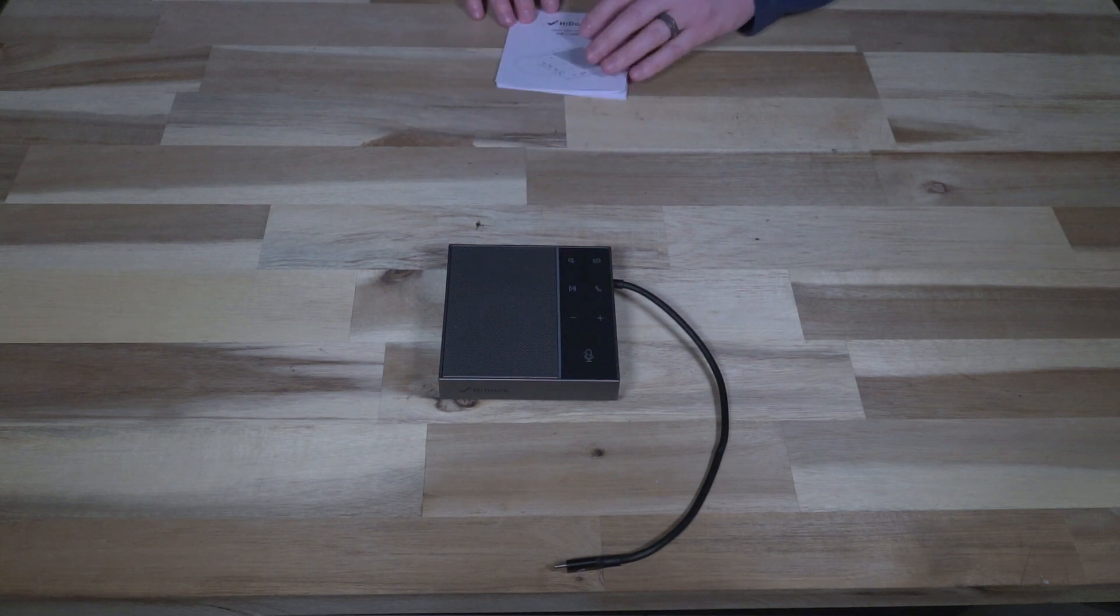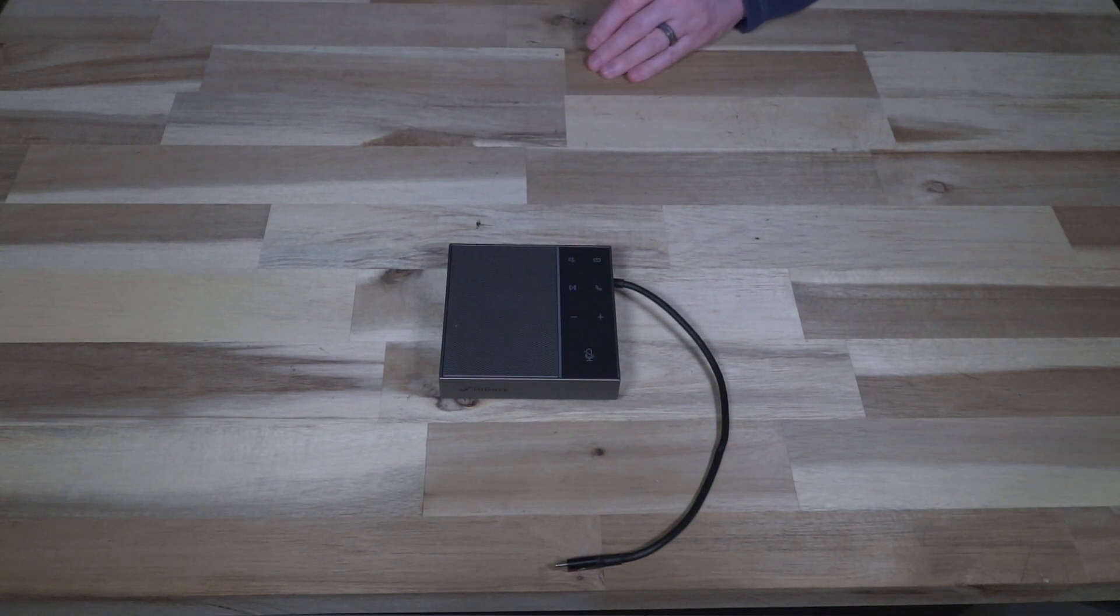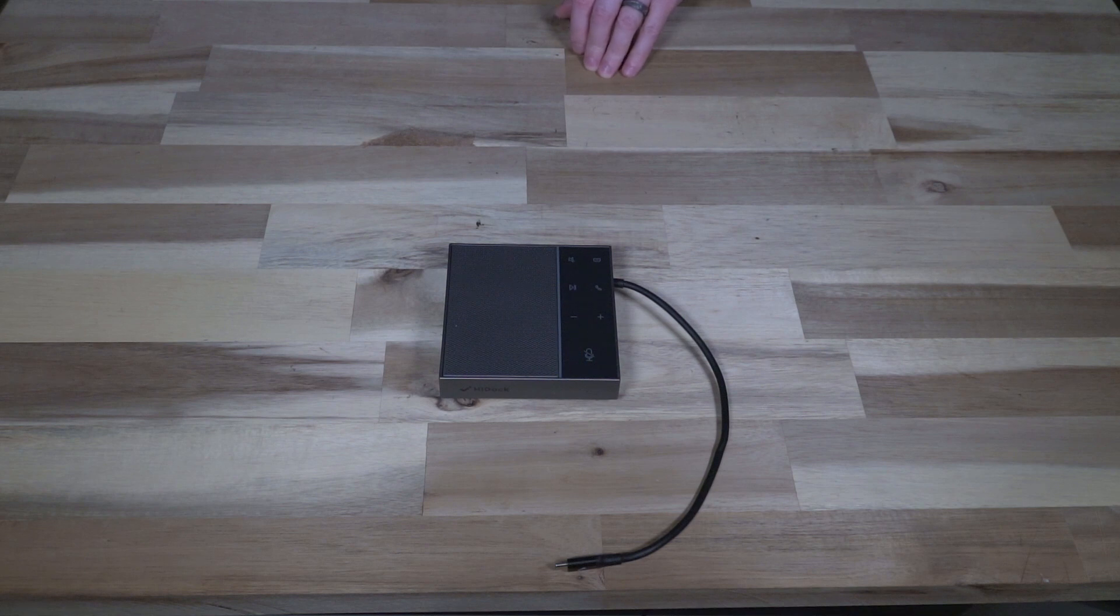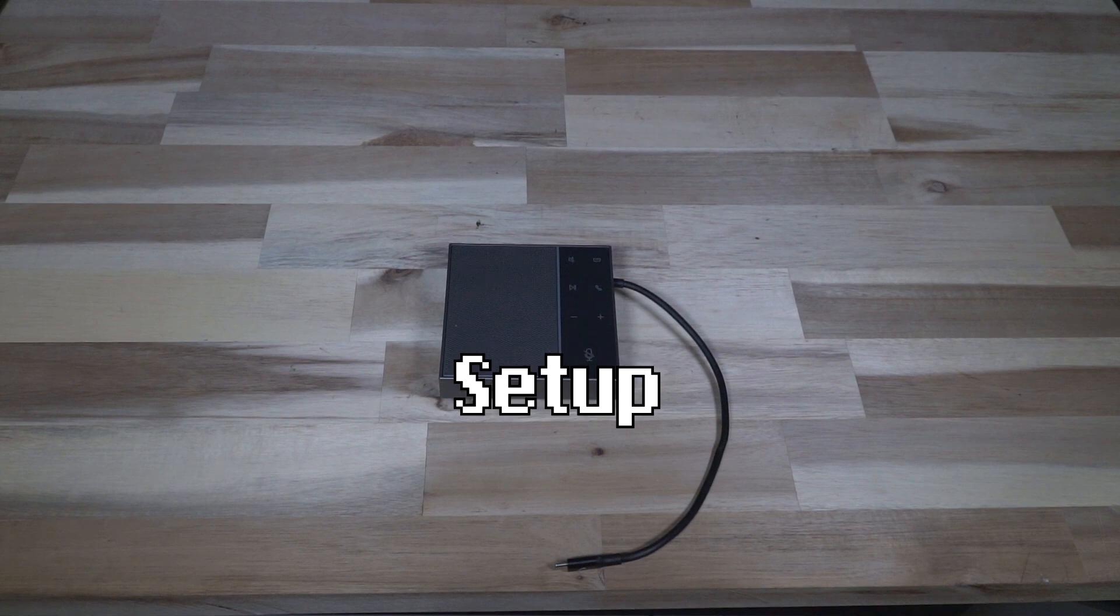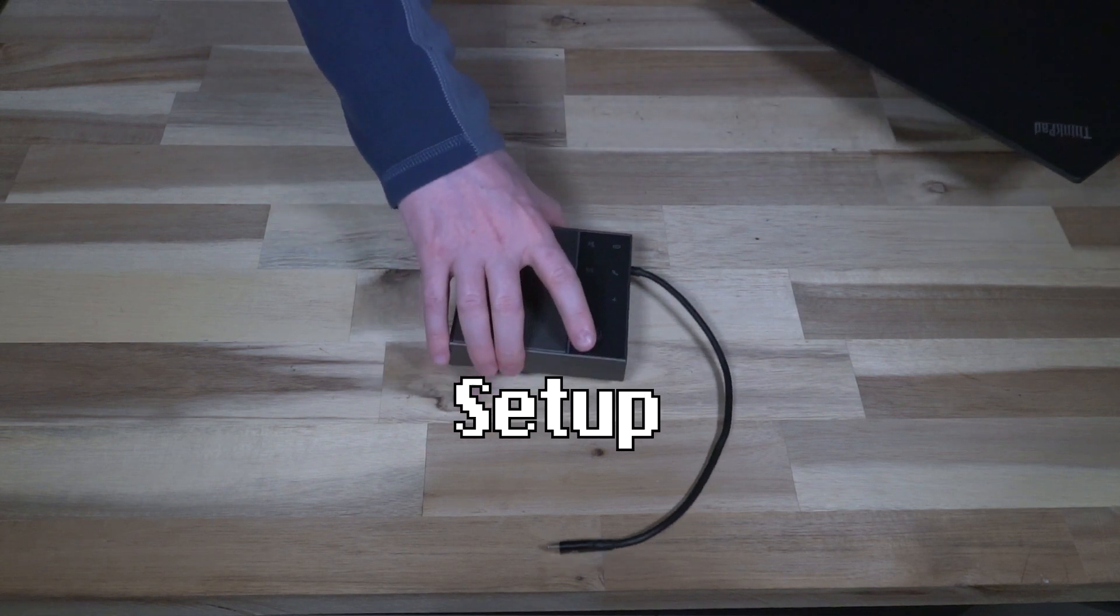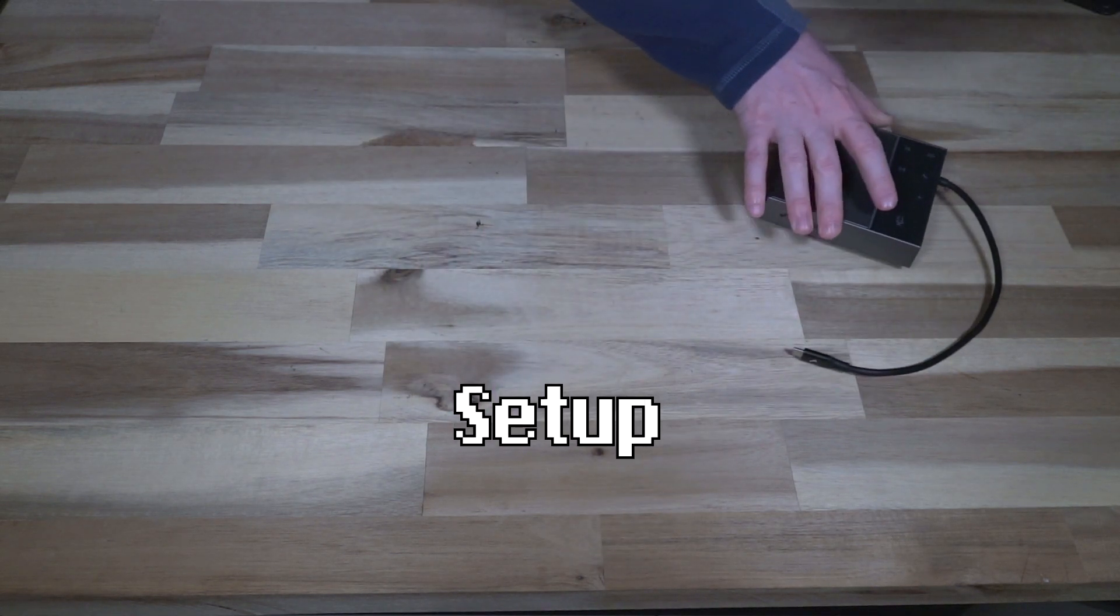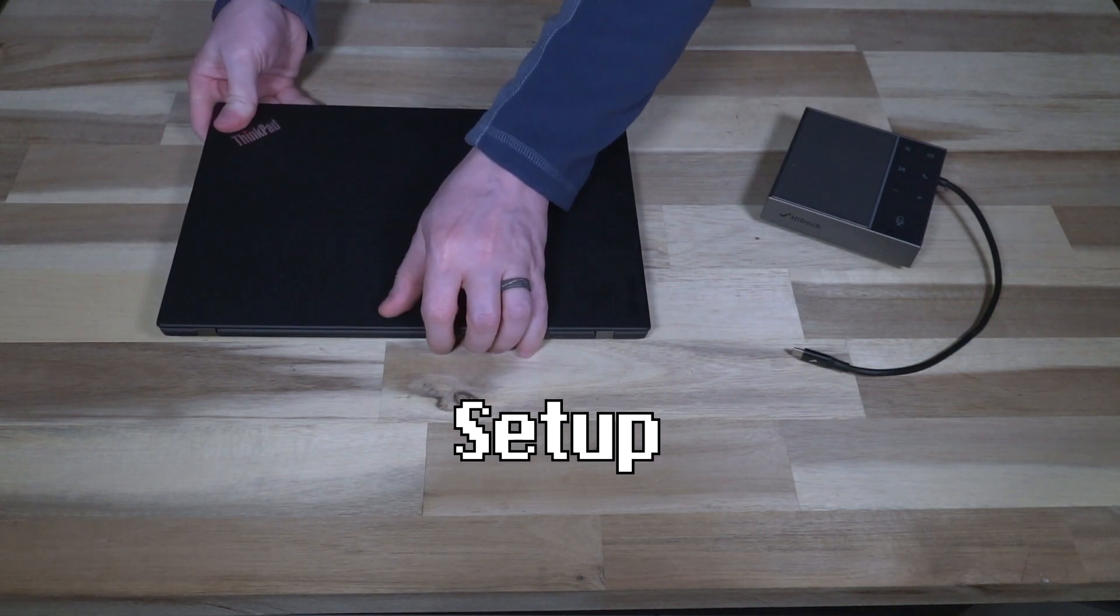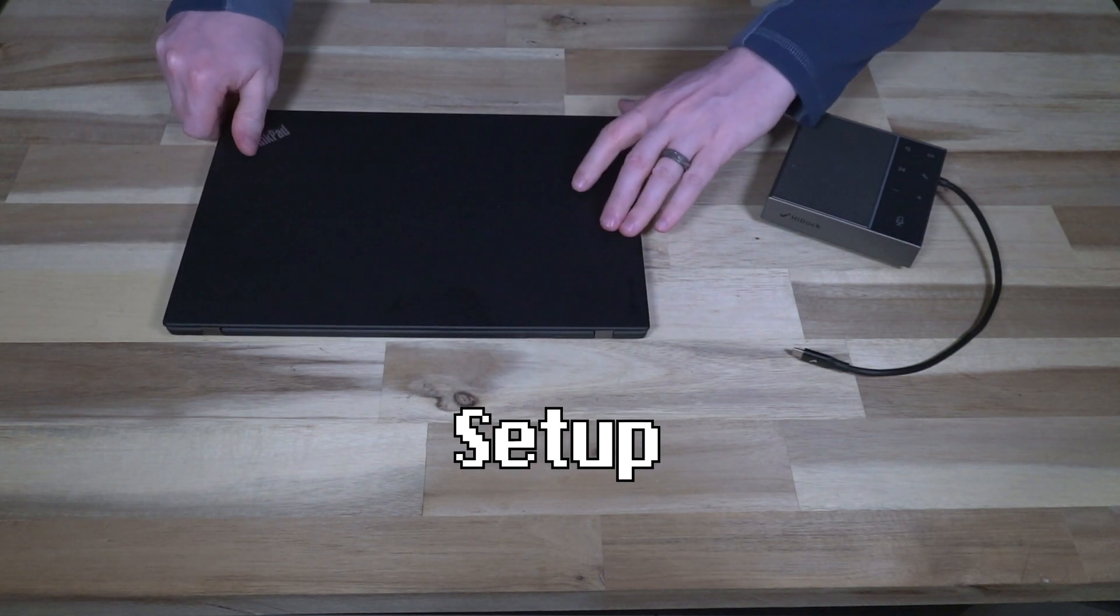Those are the basic features of this device so we're gonna go ahead and grab a laptop and start testing out how well this all works and to do that I do have a X1 Carbon Gen 5 here that I'm going to turn on and plug this thing into.